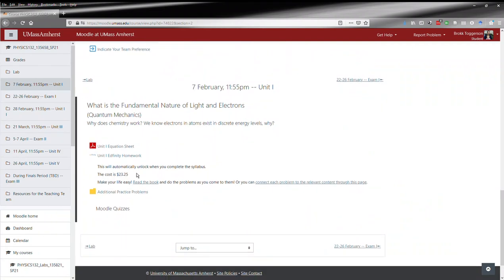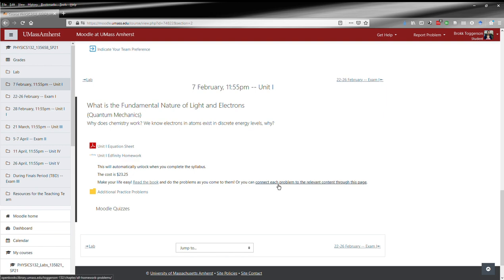Then you hit the meat of the unit. You've got the equation sheet and the homework. Make your life easy when doing the homework—read the book, or you can connect to each problem through the relevant page. This will be described in a little bit more detail.